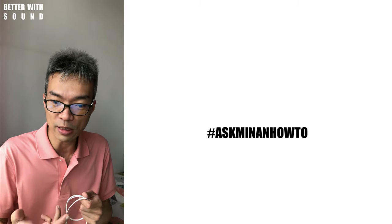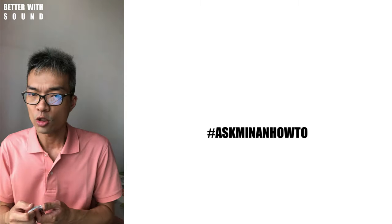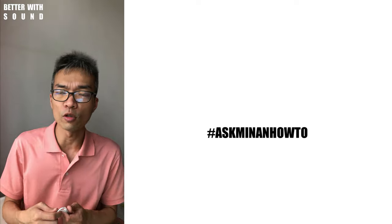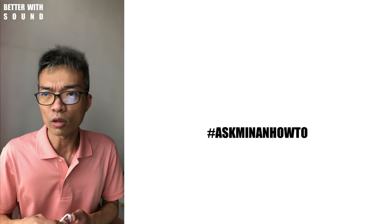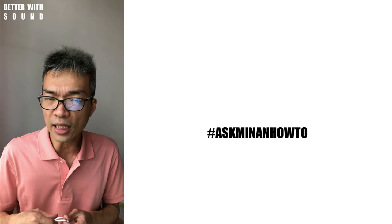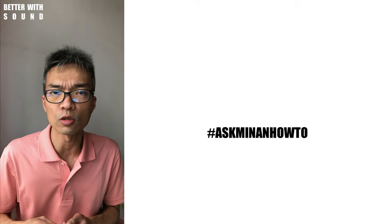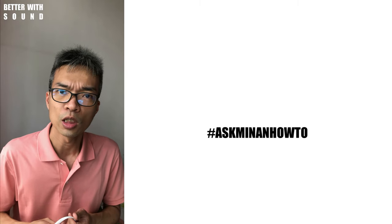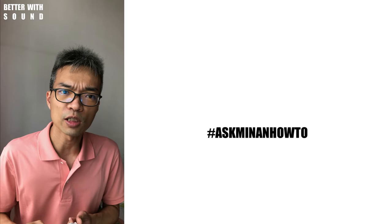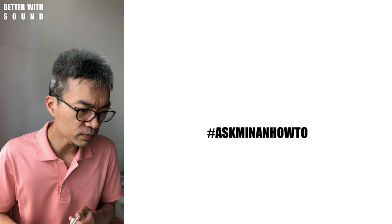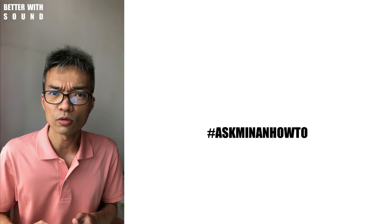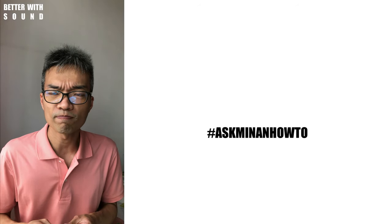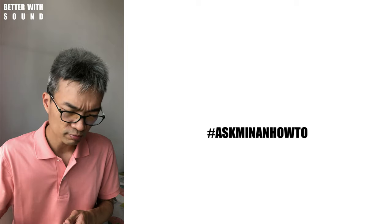So be like water, be able to adapt to the ever-changing influences from the external environment. Yes, do subscribe and I will see you guys soon.